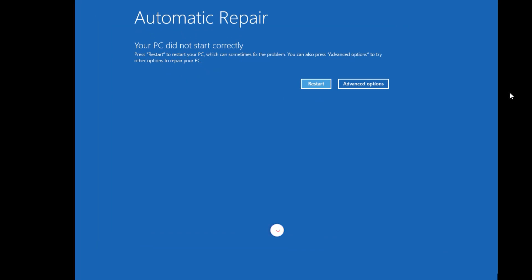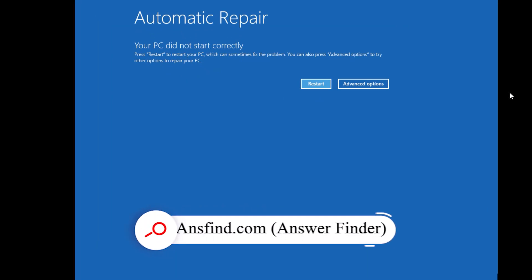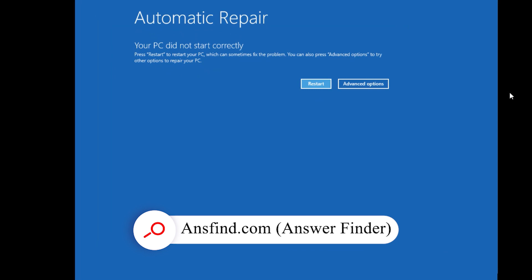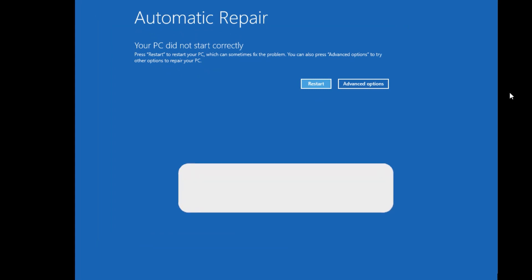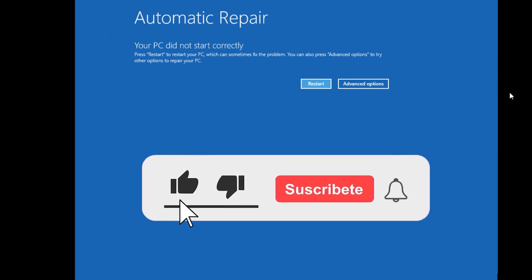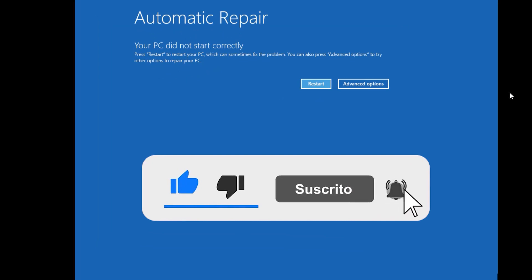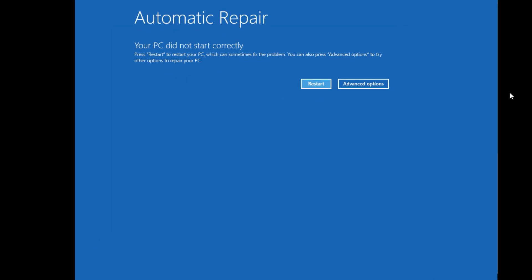Hi, in this video we are looking at fixing an automatic repair loop: couldn't repair your PC. We have five solutions to try. My name is Ramesh and welcome to Easy Classes. Before fixing the automatic repair issue, we have to find the reasons. There are four reasons that may be creating this error.